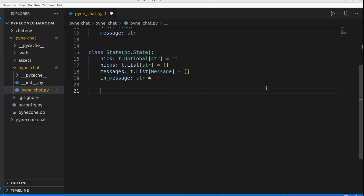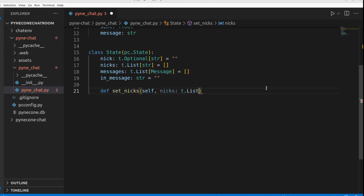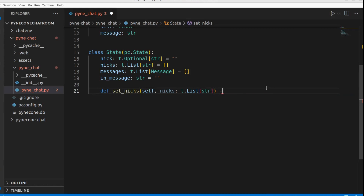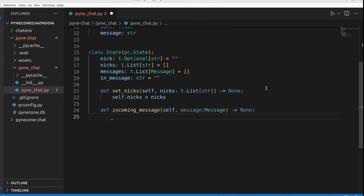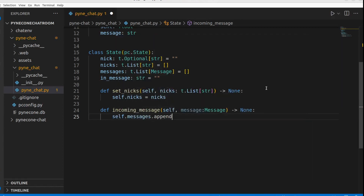We define several methods. The first, set_nicks, takes a list of strings and returns None — it's responsible for setting the nicks of users in the chat by assigning the argument to the instance's nicks attribute. The next method, incoming_message, takes a Message object and returns None. Every time a message is received, it appends that message to the instance's messages attribute.